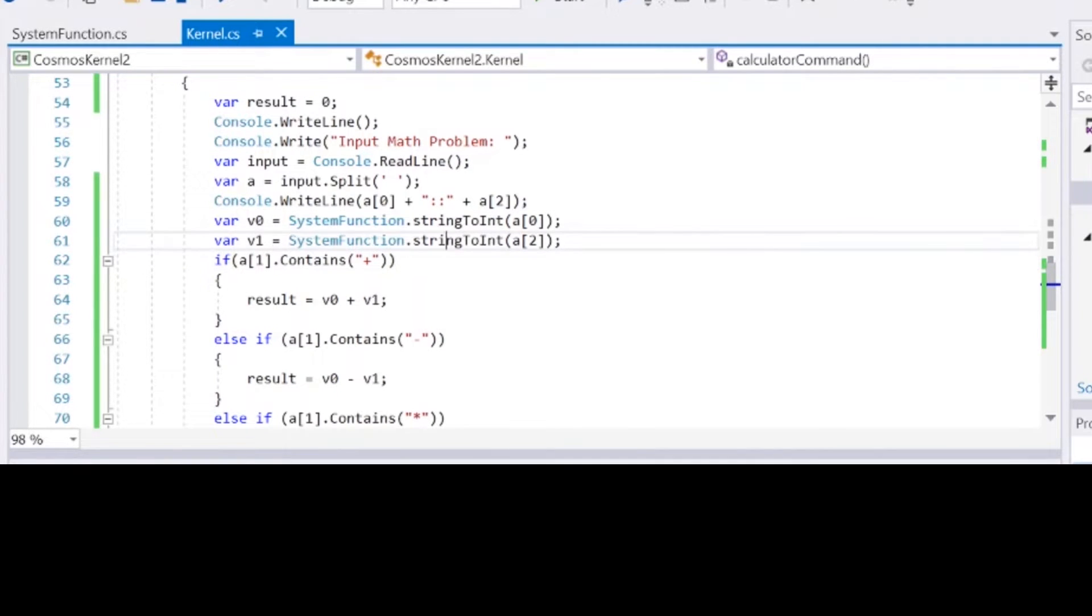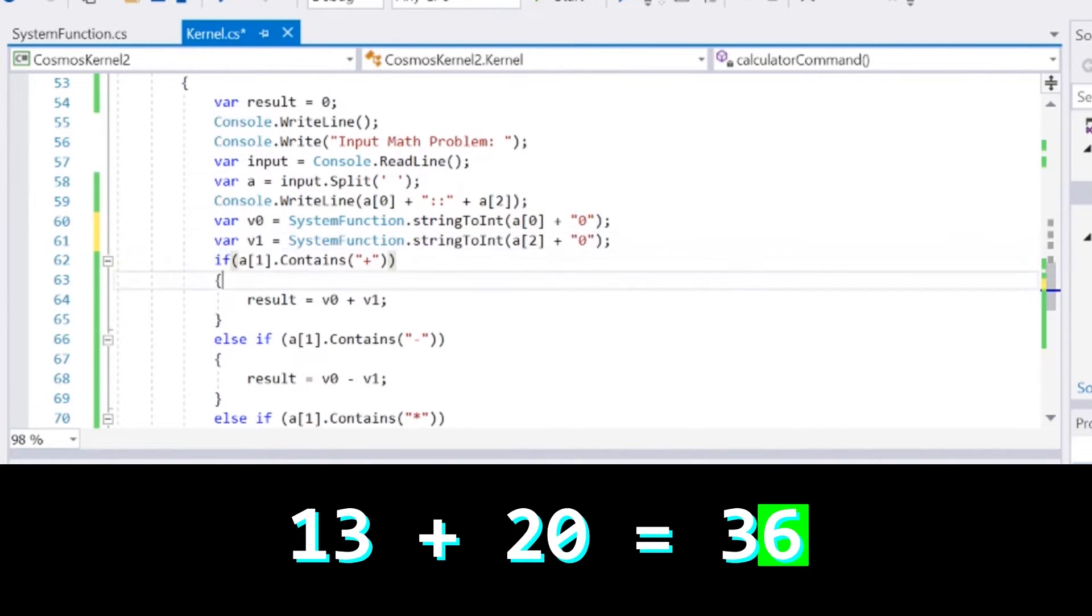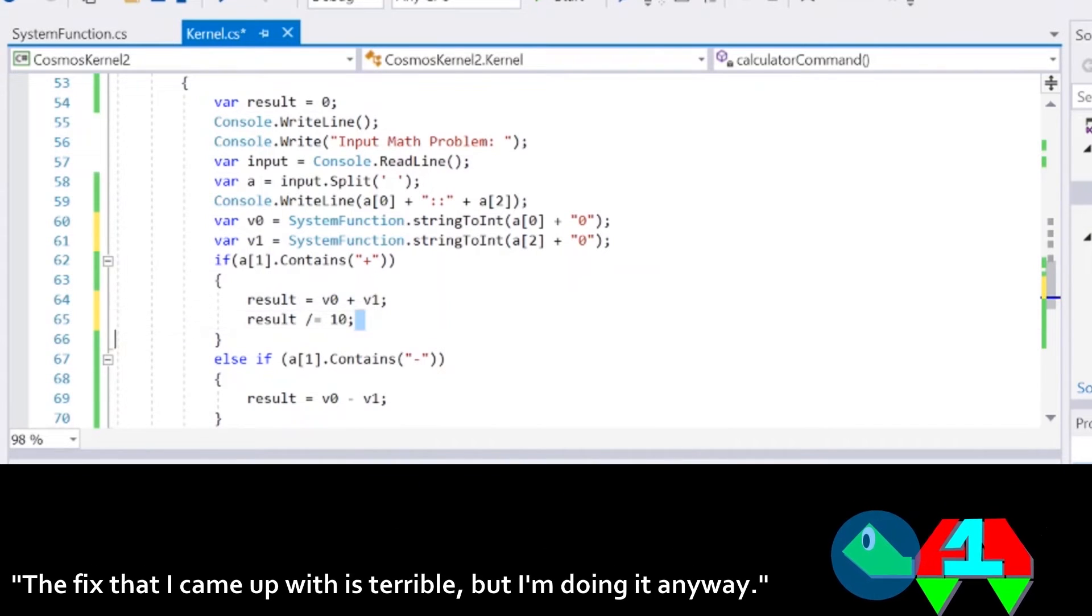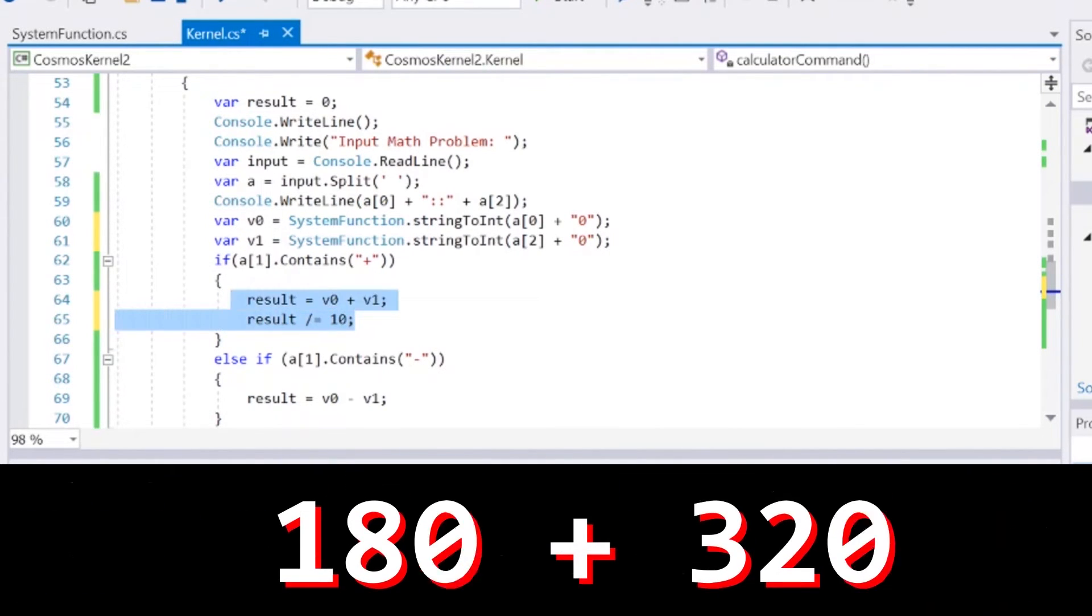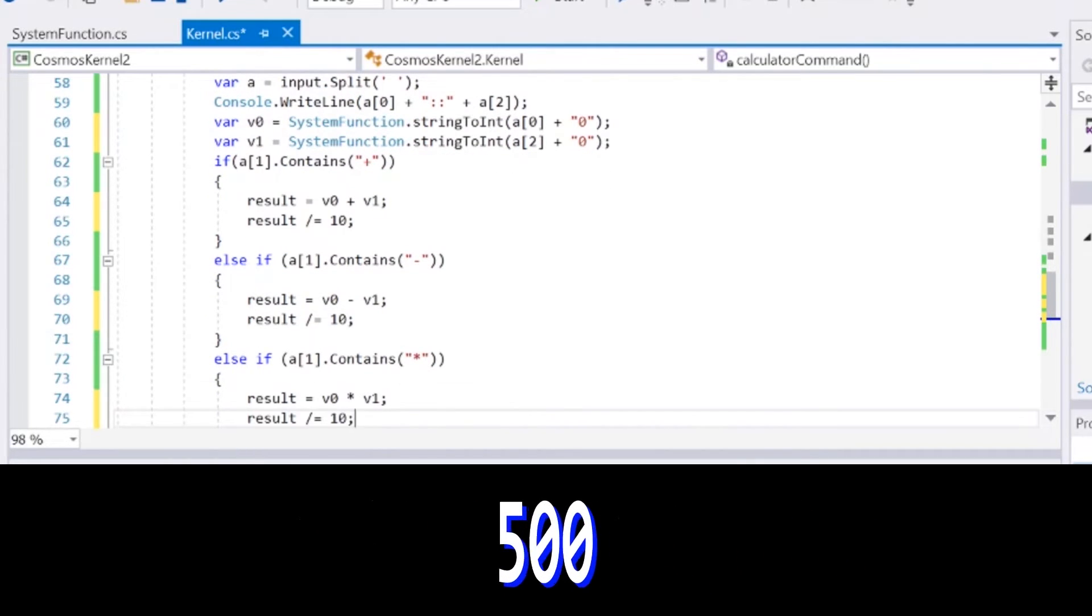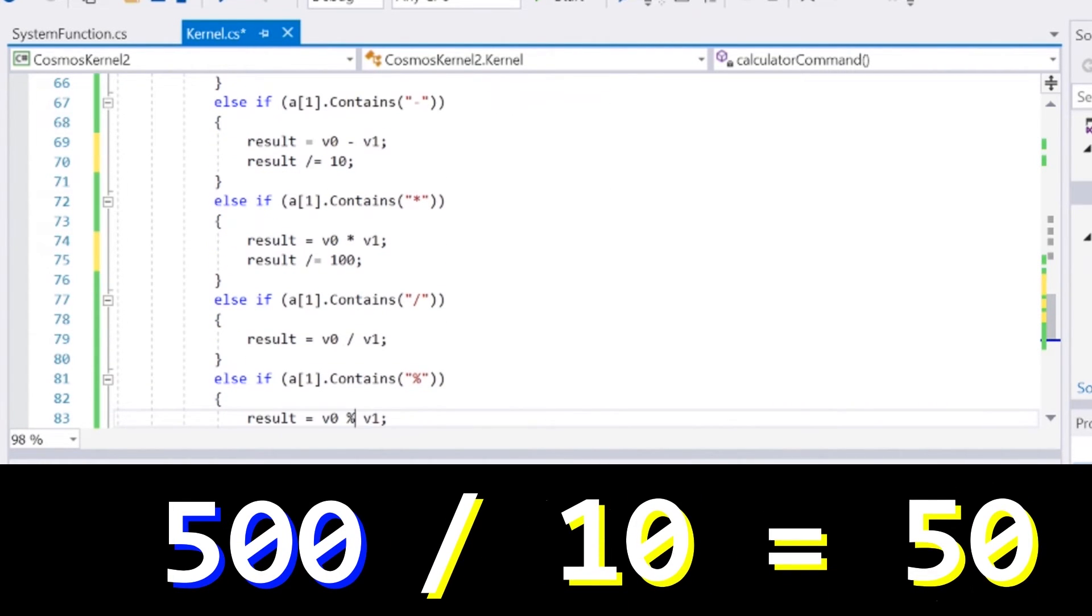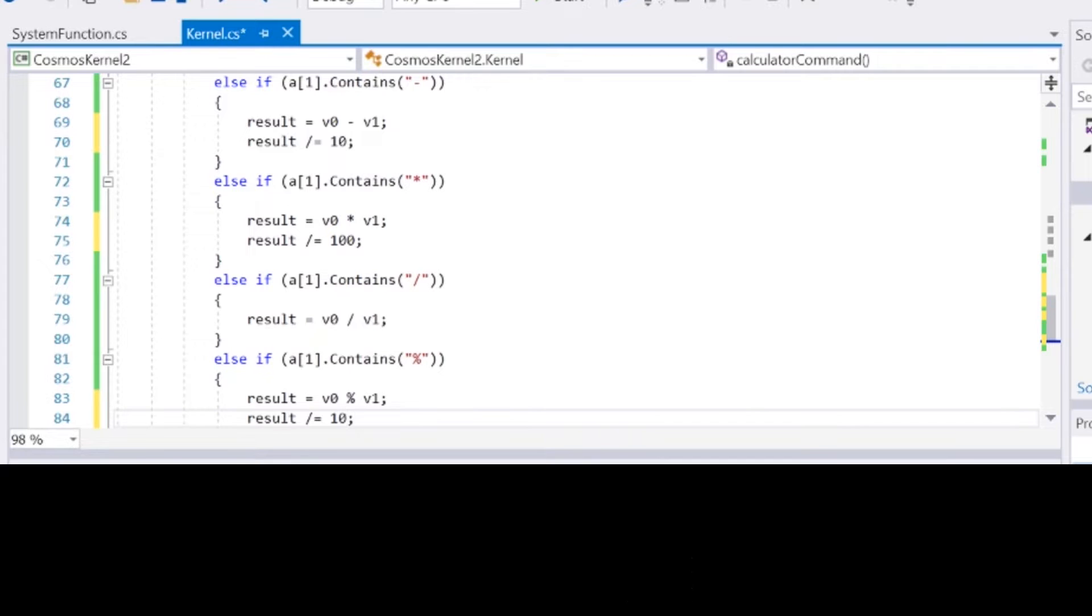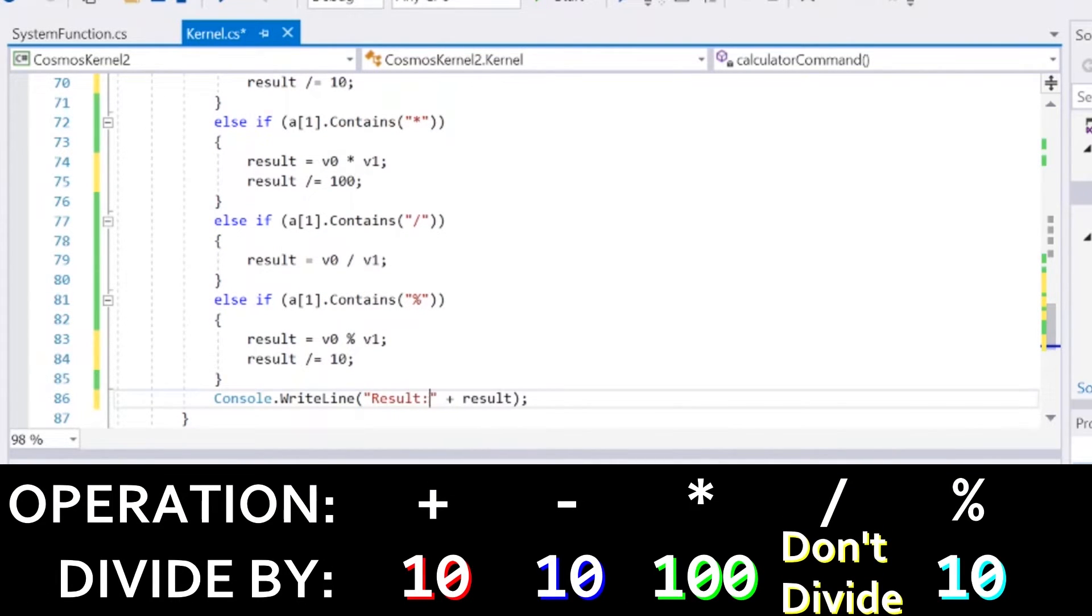Eventually, I got it to work to the point where it would successfully calculate everything the right way except for the ones place. The fix that I came up with is terrible, but I'm doing it anyway. What I did was add a zero to the end of each term since it never seems to mess up zeros. After that calculation happens, the result gets 10 divided from it except if it's multiplication or division. Products get 100 divided from them, and quotients don't get anything divided from them.